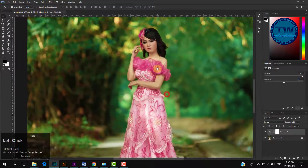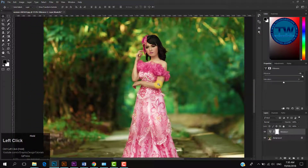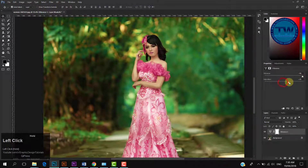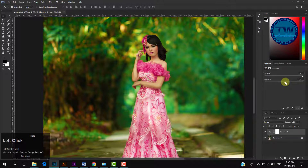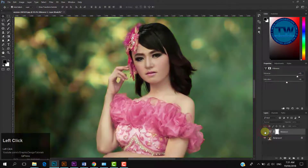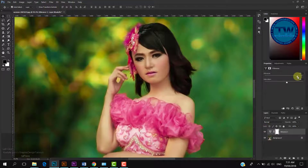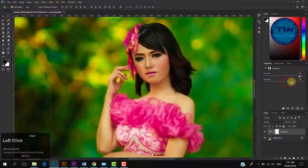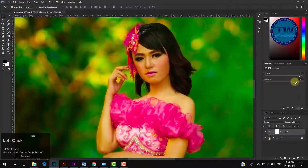If we want more saturation, then we have to move the Saturation slider also towards the right side, like this. You can play with both sliders as per your requirement. Let me show you the difference — this is before, and this is after. But you can see that these settings are affecting the skin also.